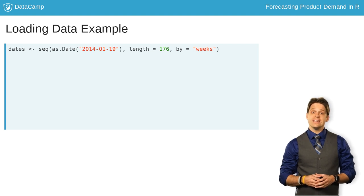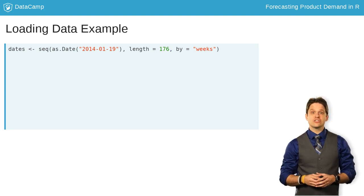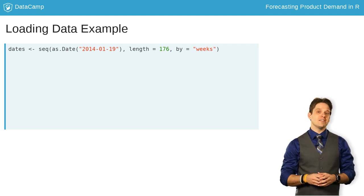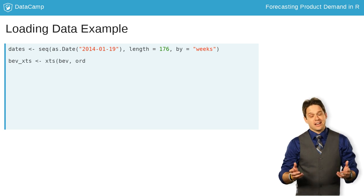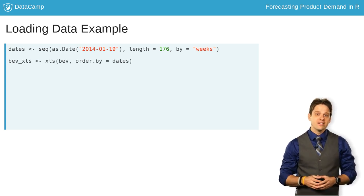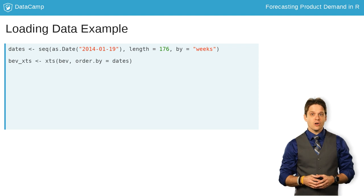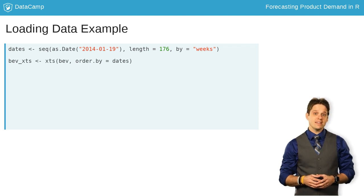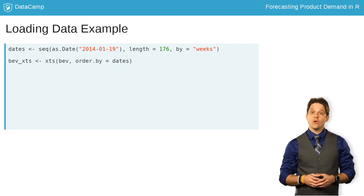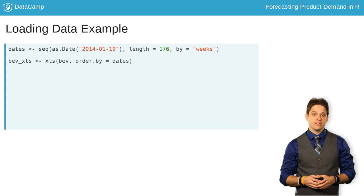Creating an XTS object from there is extremely easy using the XTS function. Just specify your data matrix, here called BEV, and your date index with the ORDER.BY option.